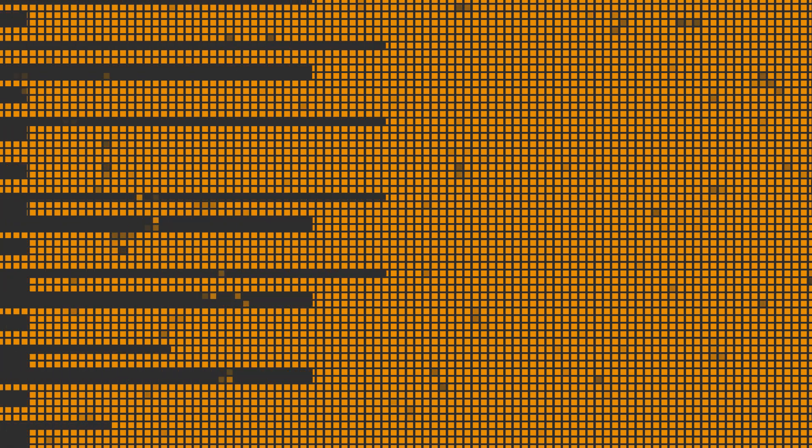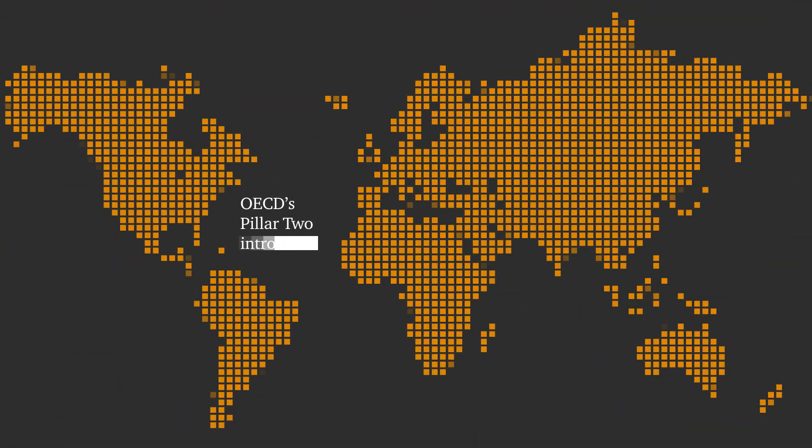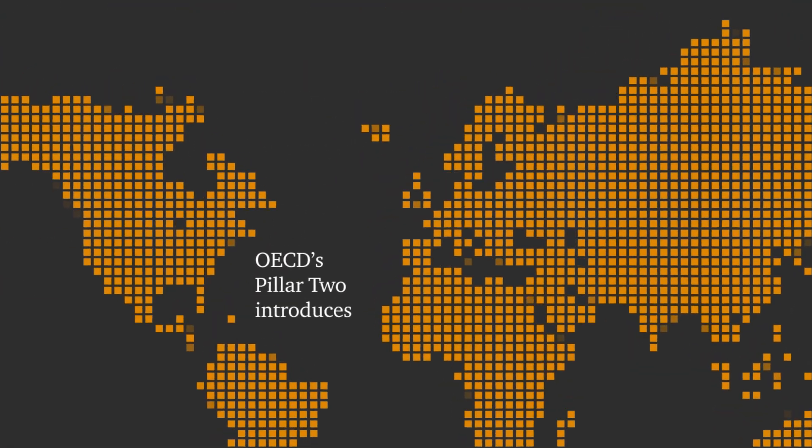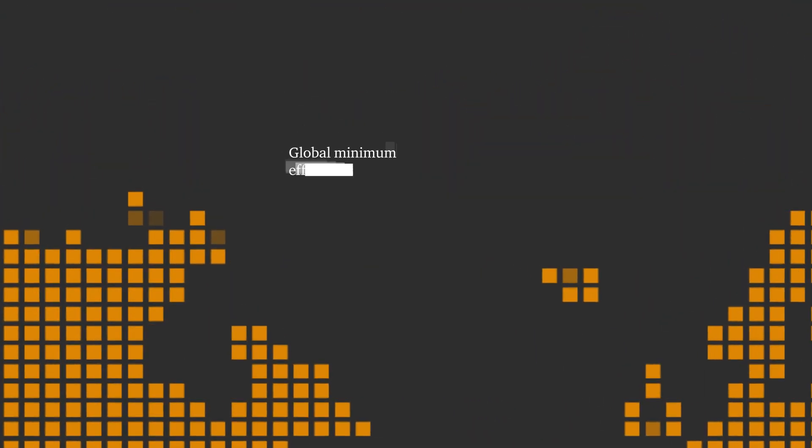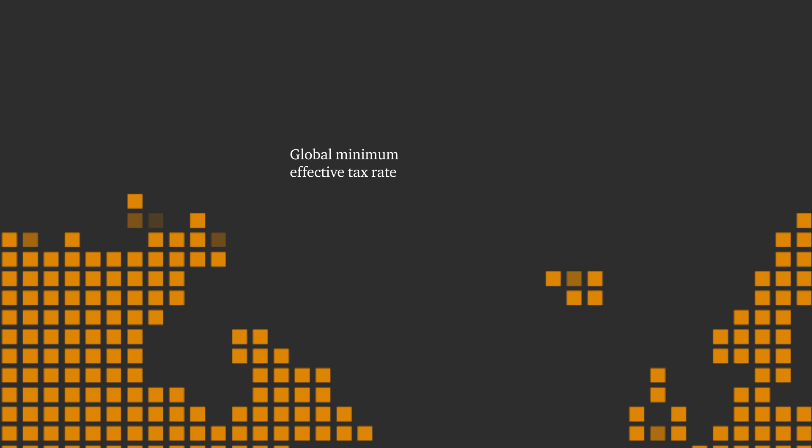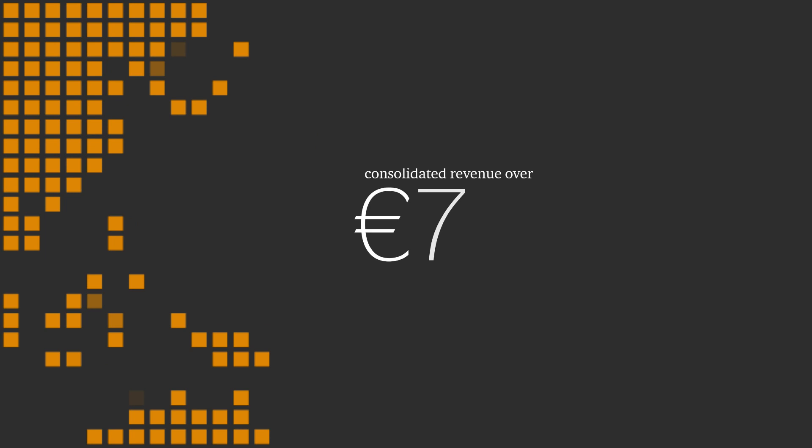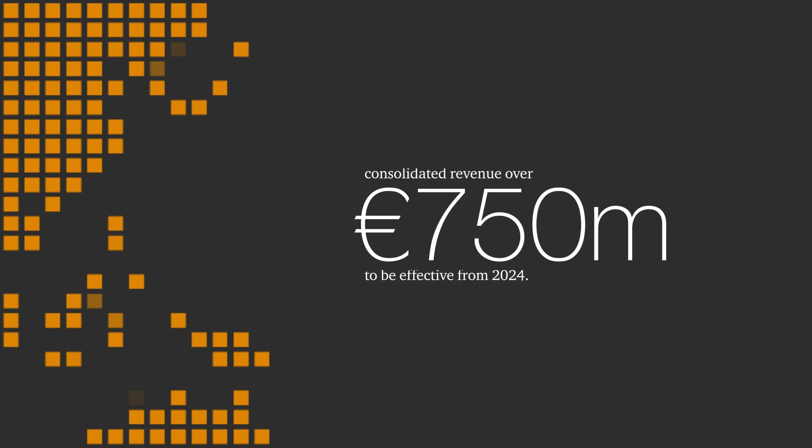The OECD's Pillar 2 introduces a global minimum effective tax rate of 15% for multinational groups with consolidated revenue over €750 million to be effective from 2024.